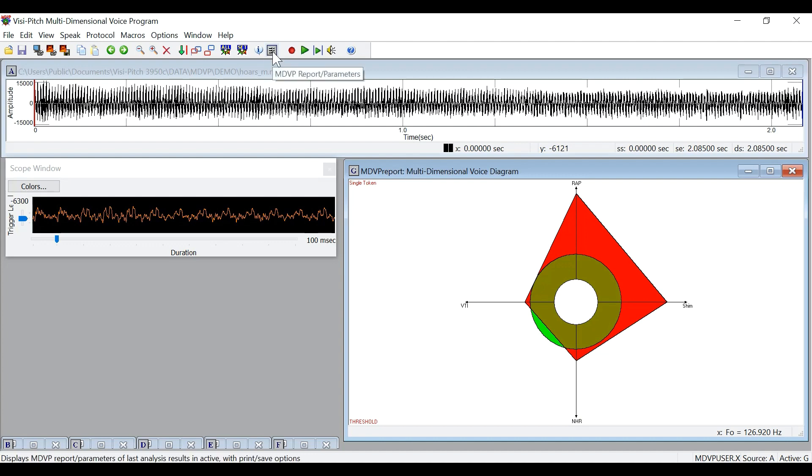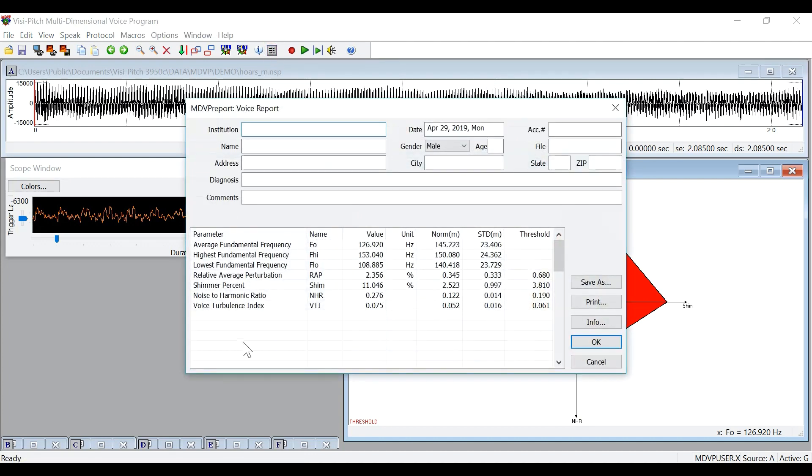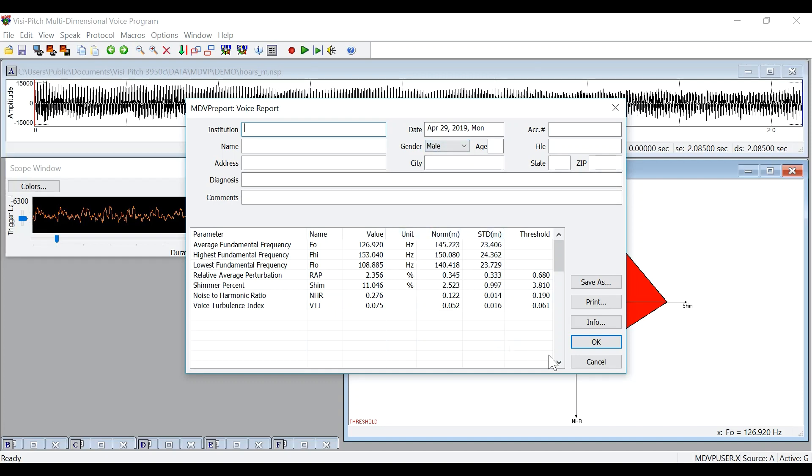You can then again generate the report and look at the values for the MDVP analysis, as well as some other values. Again, ensure that the right gender for the user is selected to see the correct normative data.